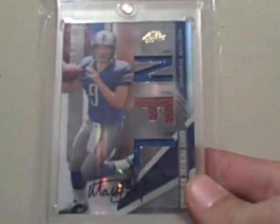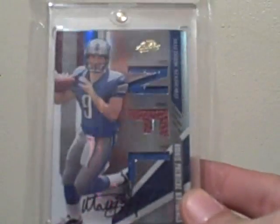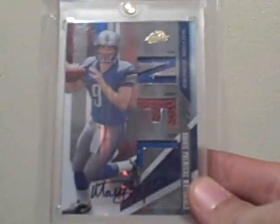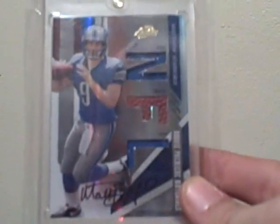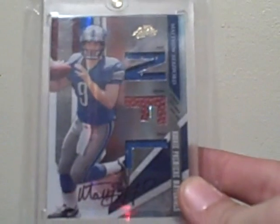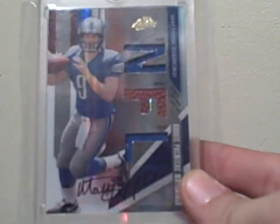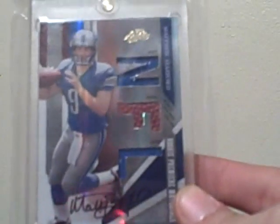And then I got this Matt Stafford Rookie Premier materials auto. Jersey Ball Jersey. Numbered out of 299.